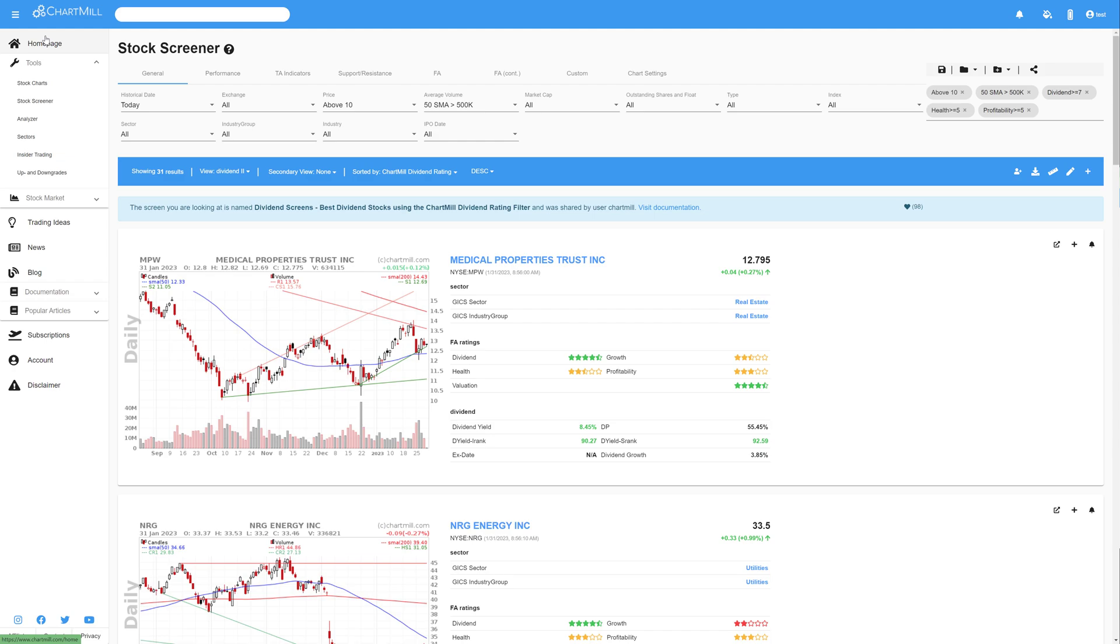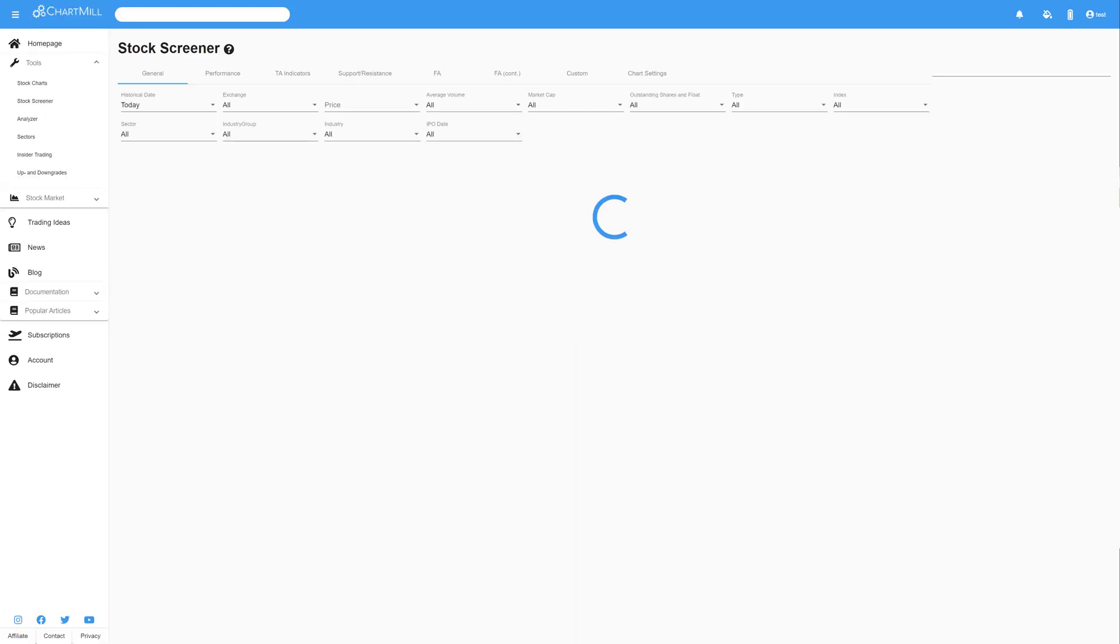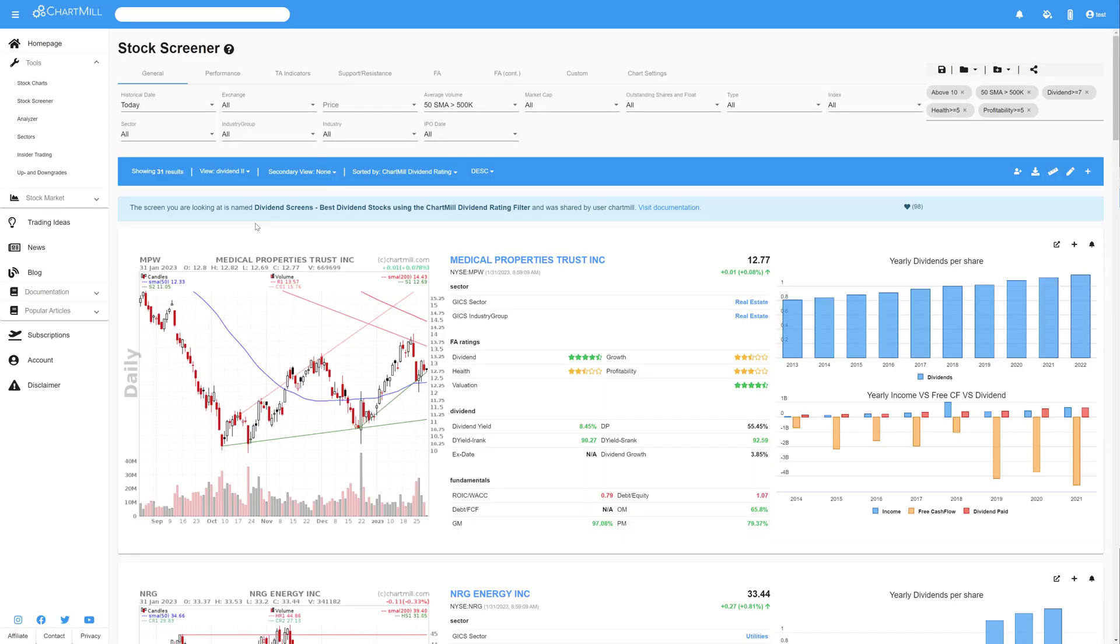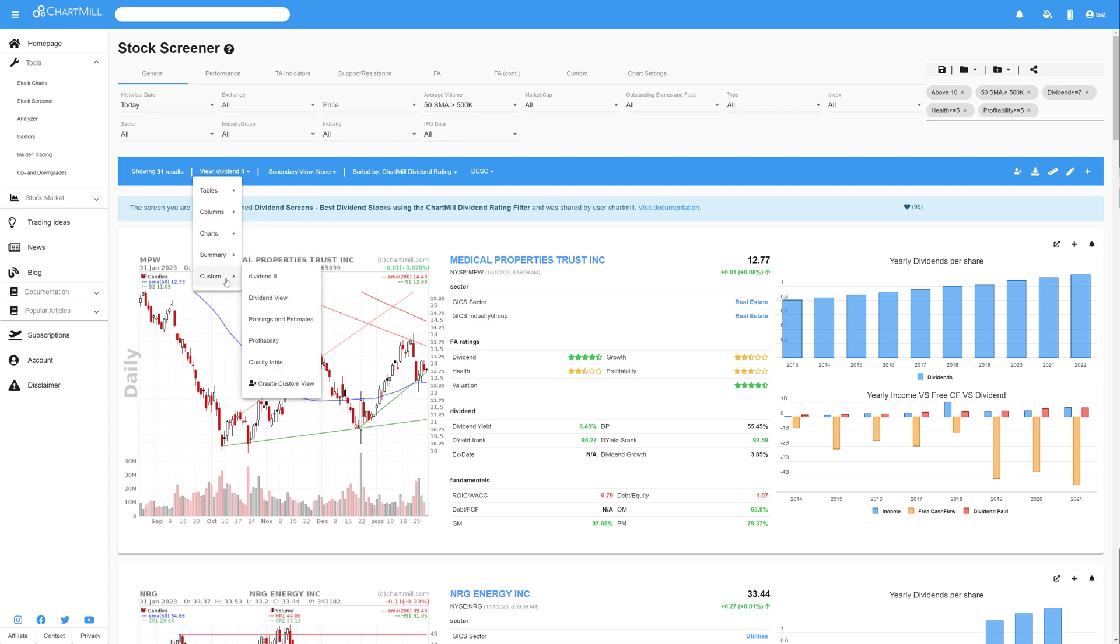Now, refresh the page, and when you open the View Menu, you will see your custom view that you can use at any time from now on.